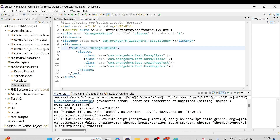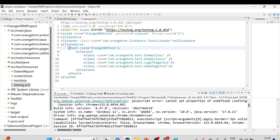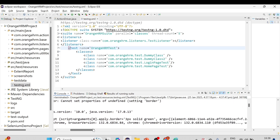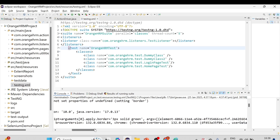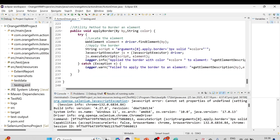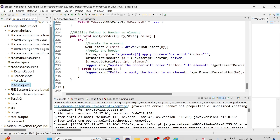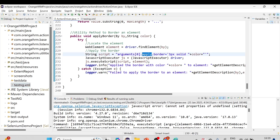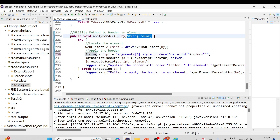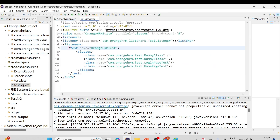We got an exception: 'Cannot set property — setting border'. Something is wrong. Let's review the script. The problem is here — it should be 'style' instead of 'apply', so it should be arguments[0].style.border and then '3px solid ' and the color parameter. Now I think it should work. Let me save it and come back to testng.xml and run the script again.